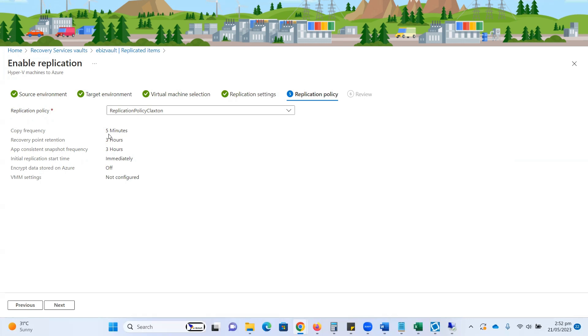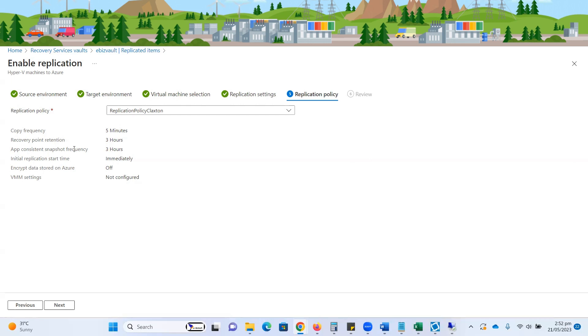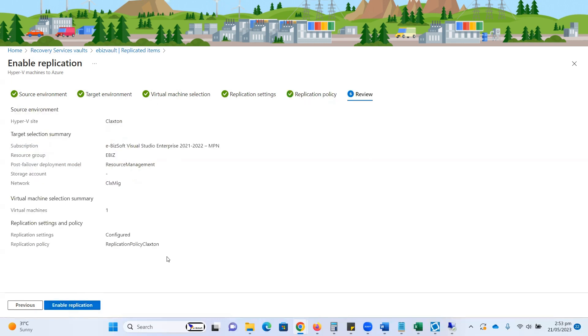For recovery point retention, you can decide how many points you want to retain as per your requirements. It might be three replication options, five replication options, or as per your recommended settings. I just selected three hours. You can maintain my retention point for three hours, and after three hours, this retention point will be automatically deleted.